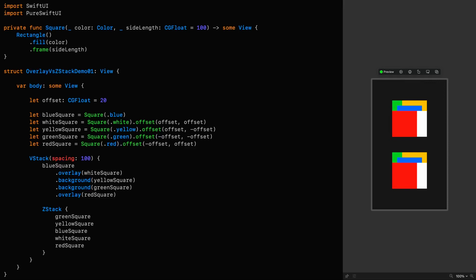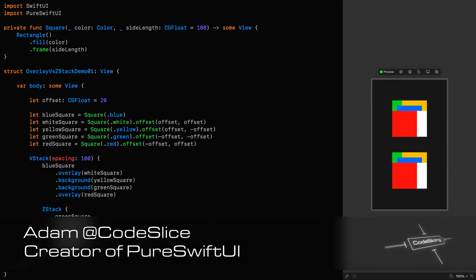Hello and welcome to CodeSlicing. In this exciting episode, we're going to look at a question that you may have had when you've been layering views.